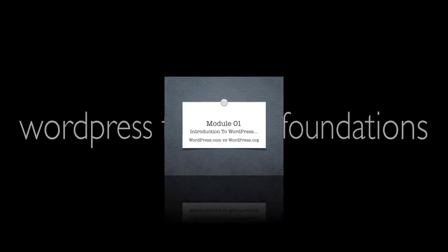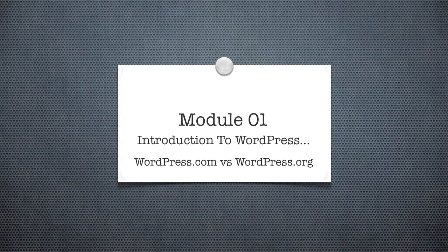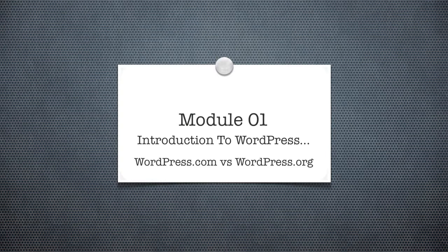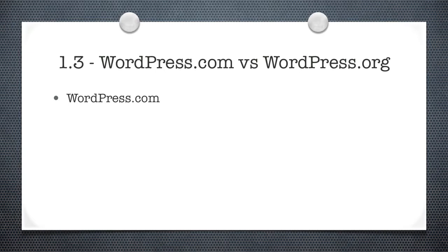Hey, it's Jason. Welcome to WordPress Foundations, Module 1: An Introduction to WordPress. This video is titled WordPress.com versus WordPress.org. WordPress comes in multiple flavors, but for the most part, there are just two real versions: WordPress.com and WordPress.org. This course is going to deal almost exclusively with WordPress.org.